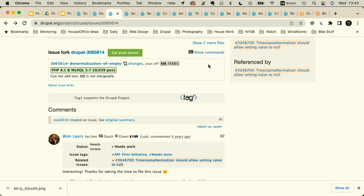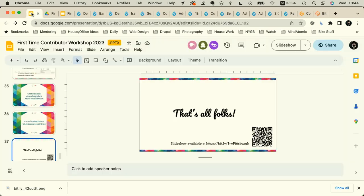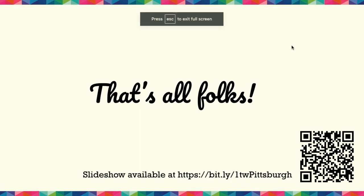Any other questions? After this session, head through to the mentored contribution space — the mentors there will direct you to tables organized by topic and help you find something to work on. And there's the URL for the slides if you want those.